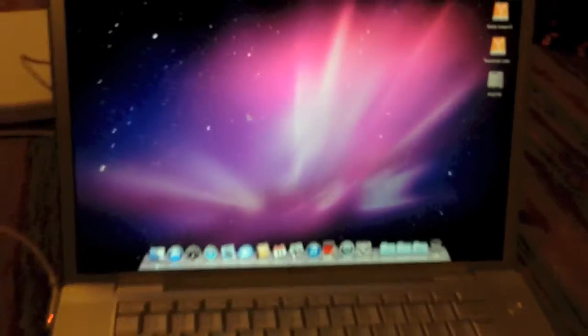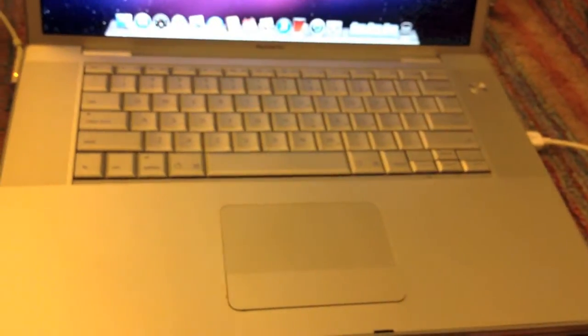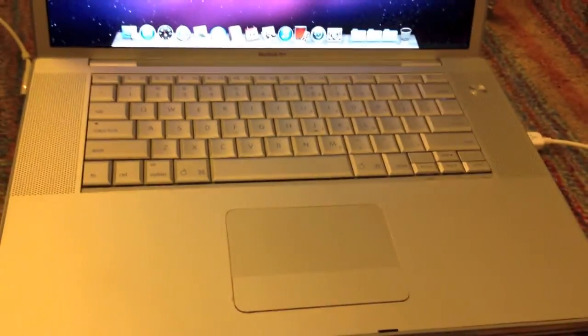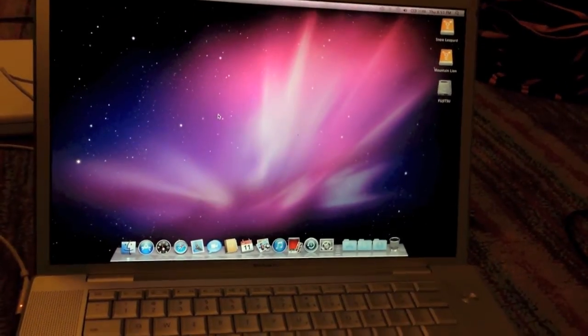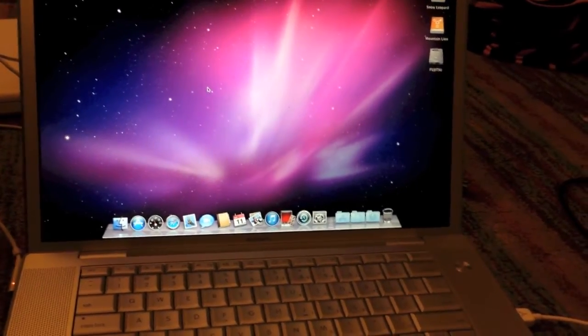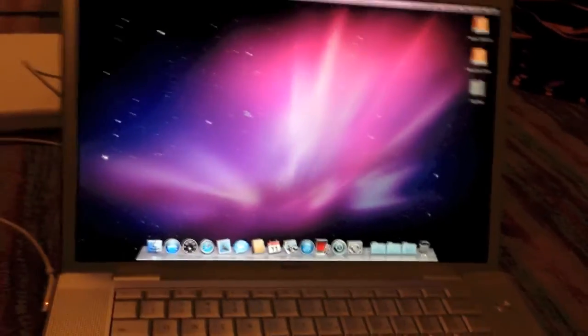Anyways, that is the repair of this 2006 Intel Core Duo MacBook Pro. Hope you enjoyed this video.